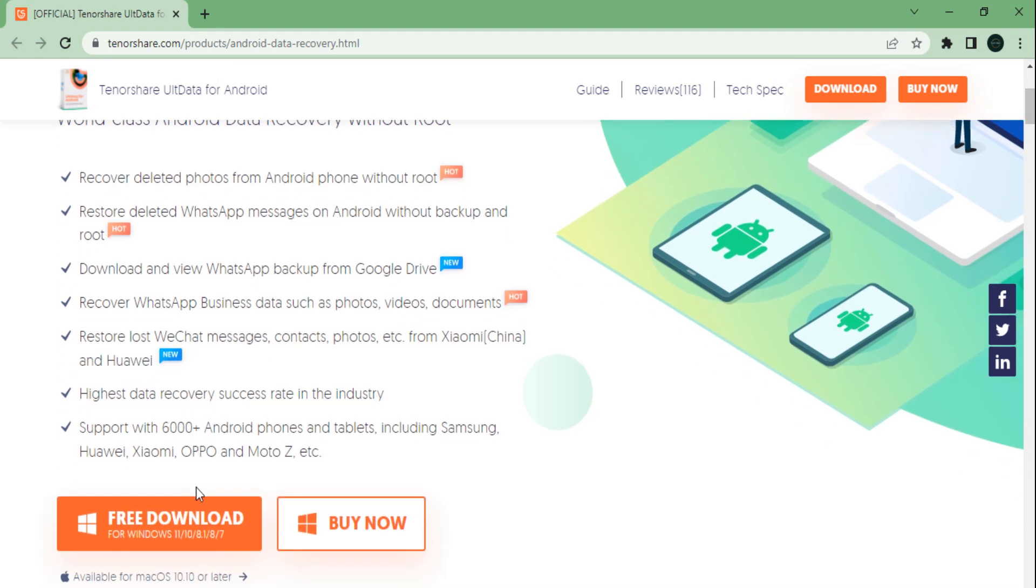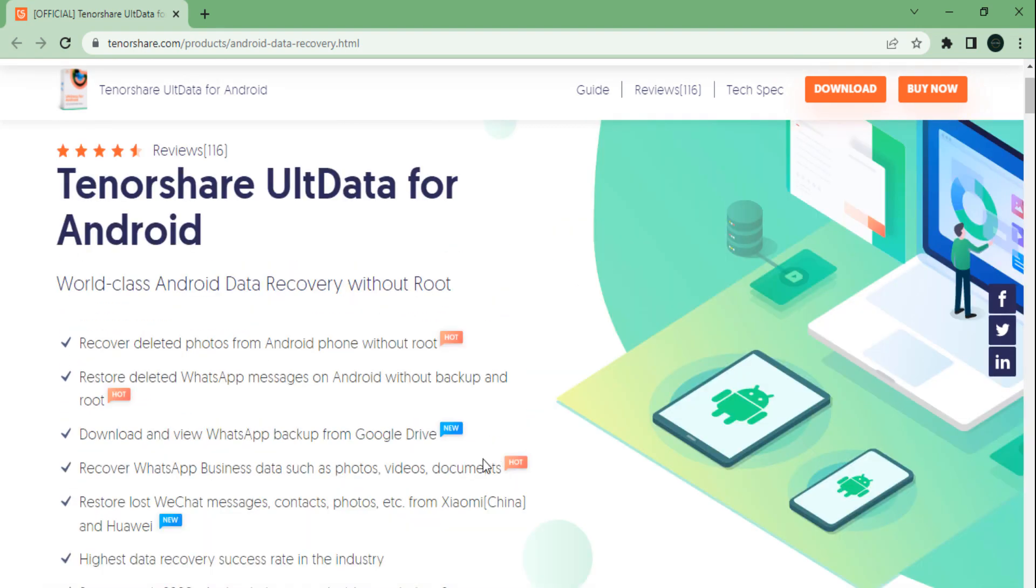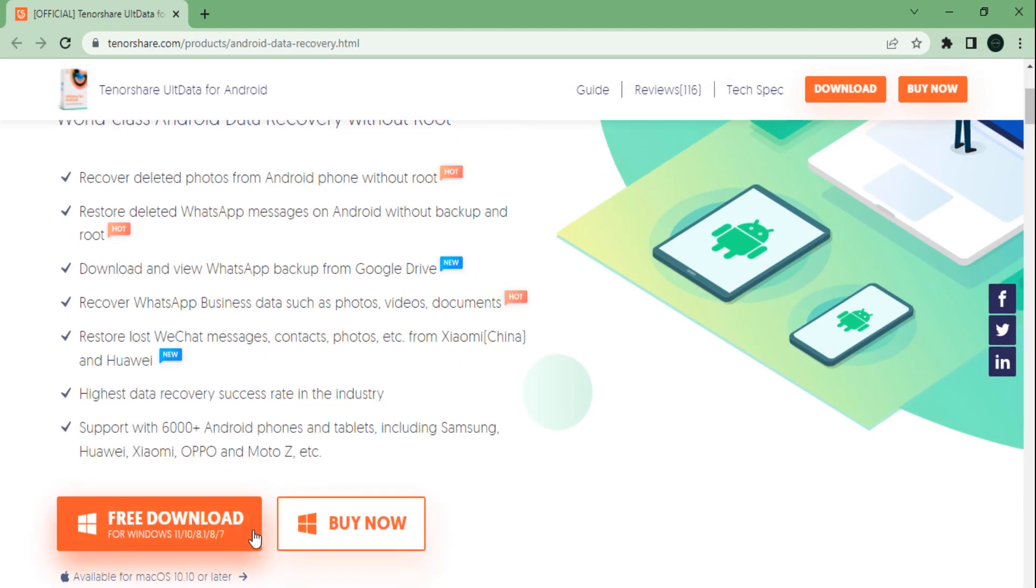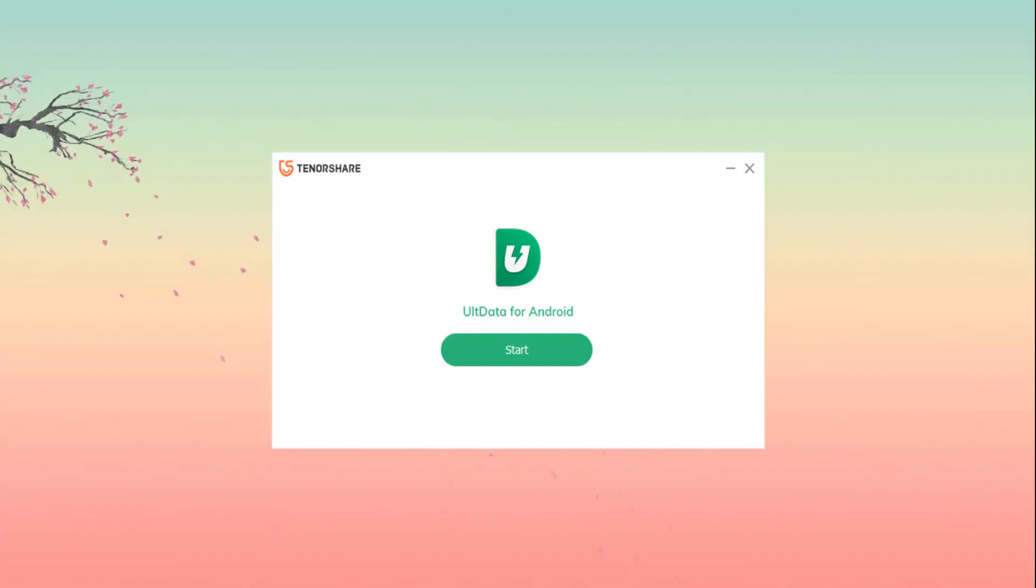Installation is pretty simple. Head over to the Tenorshare website to download the software. Installation is hassle-free, it downloads quickly, and you can run it on download.